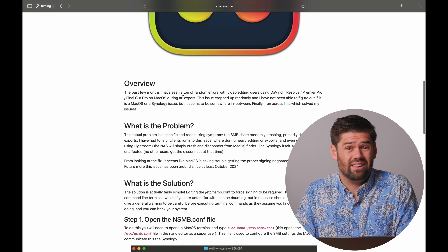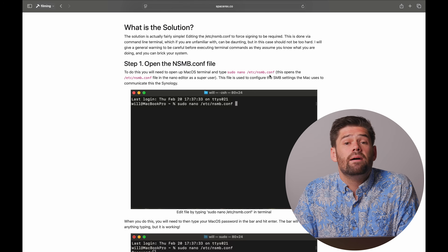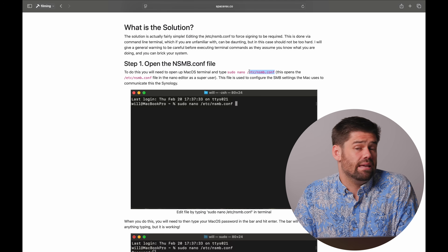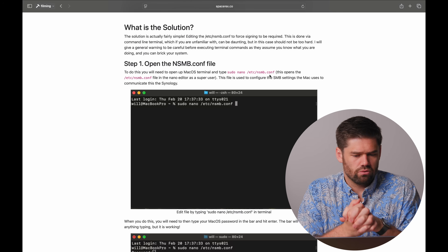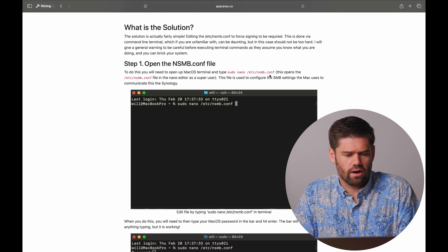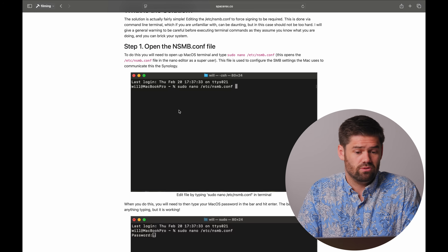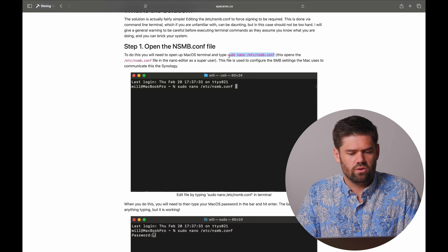Now for the fix for that really annoying macOS bug where it crashes on exports or imports. If shares just disconnect halfway through an import in Lightroom or an export in Premiere, this is the fix. I have an article linked in the description, but it involves editing the SMB config file. If you've never used Terminal before it can be a little daunting, but it's not too hard — just make sure you're comfortable with it and double-check against the screenshots I've provided. We're going to copy this command.